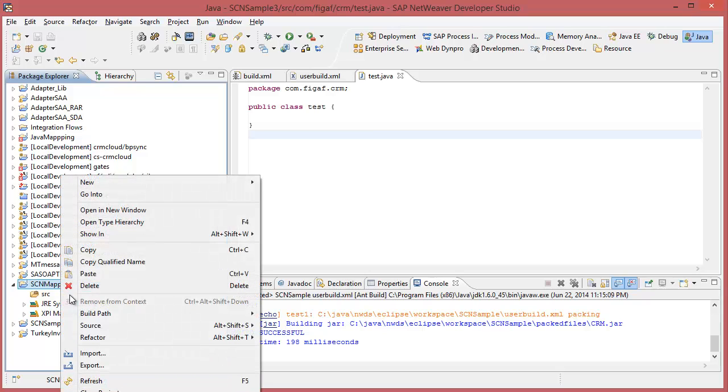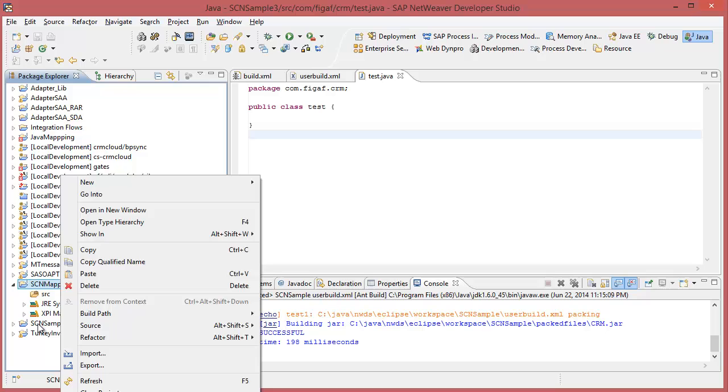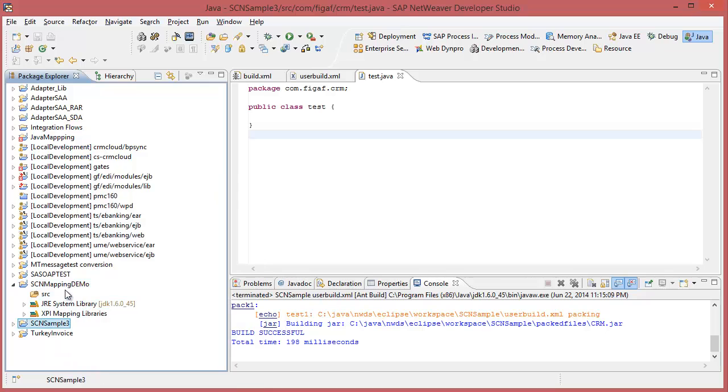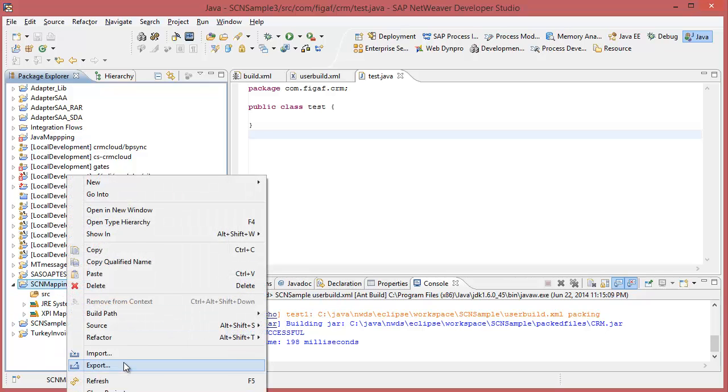So first off, we will create an Ant build file that covers how this is working. Just select the project, select the right project.